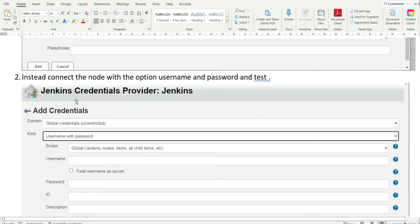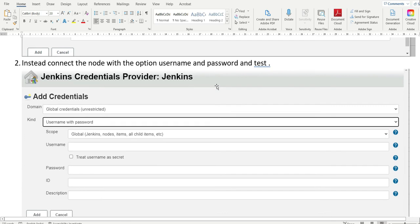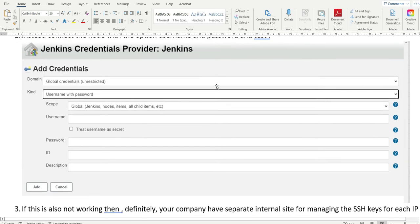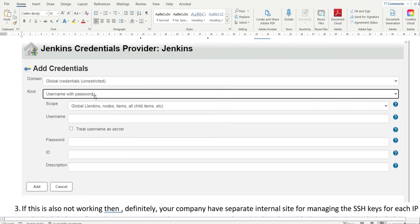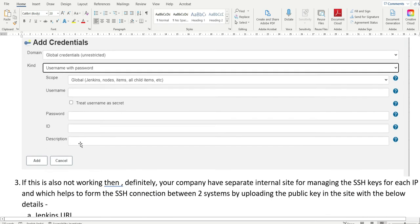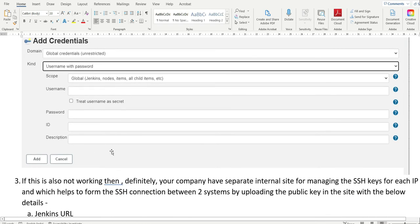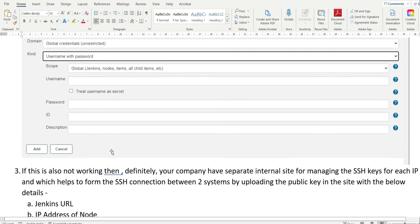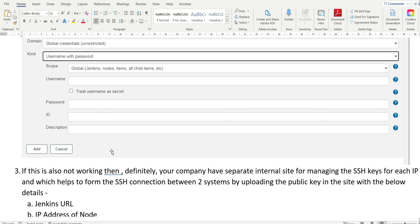The solution is: instead of SSH username with private key, connect the node using the option 'username and password'. Select username and password, enter the username of the node and the password of the node, and click Add. Now you are connecting the node and Jenkins master using username and password credentials — it should definitely work.